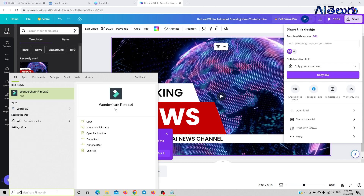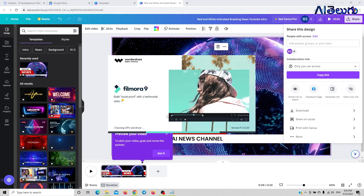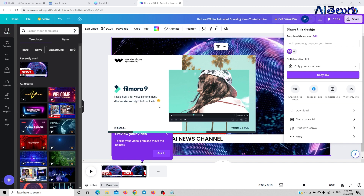You can use Wondershare Filmora or any video editing tool. It is very simple and easy to edit. You can open it and get started.